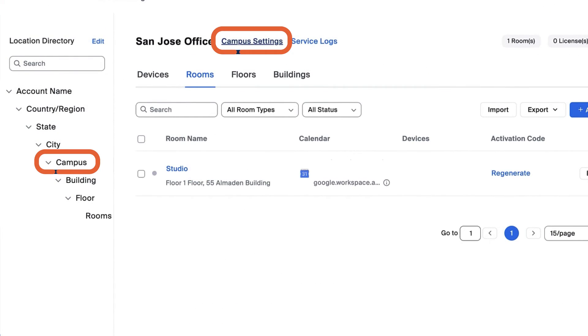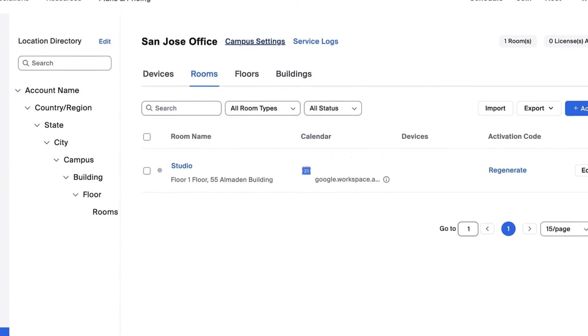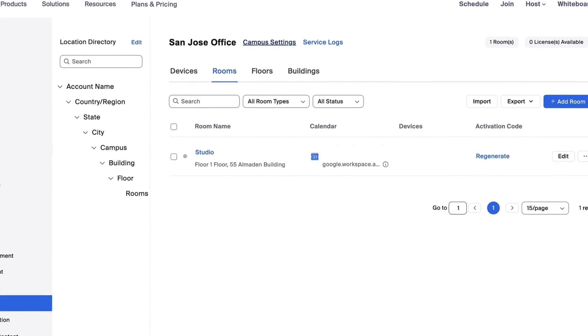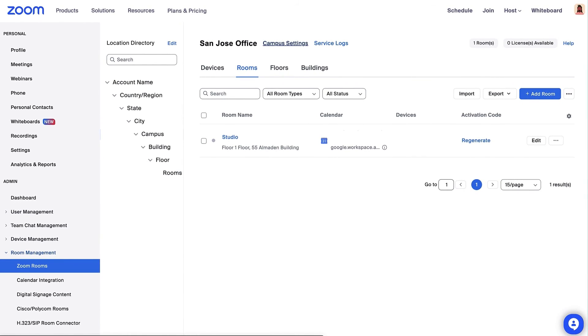For each structure, there is a Settings tab where you can repeat these steps to assign specific admins, all the way from the account level to a specific room. There you have it! Now you know how to assign admins to a Zoom Room. Thanks for watching!